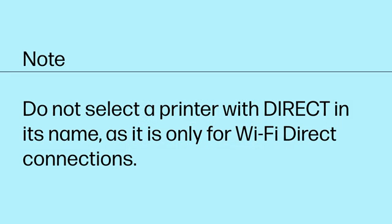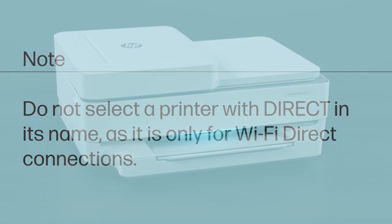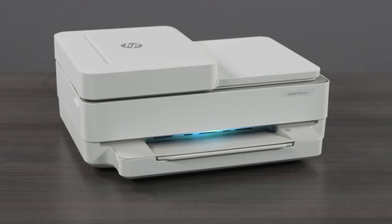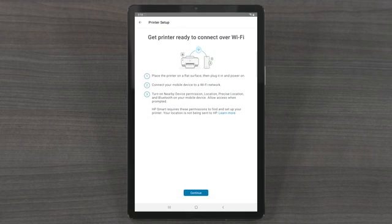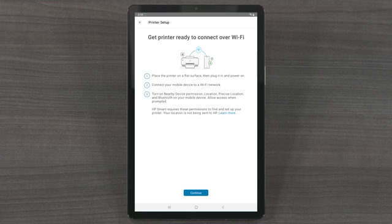Do not select a printer with Direct in its name, as it is only for Wi-Fi Direct connections. For printers that are in Wi-Fi Setup Mode, HP Smart prompts you to connect the printer to your wireless network.